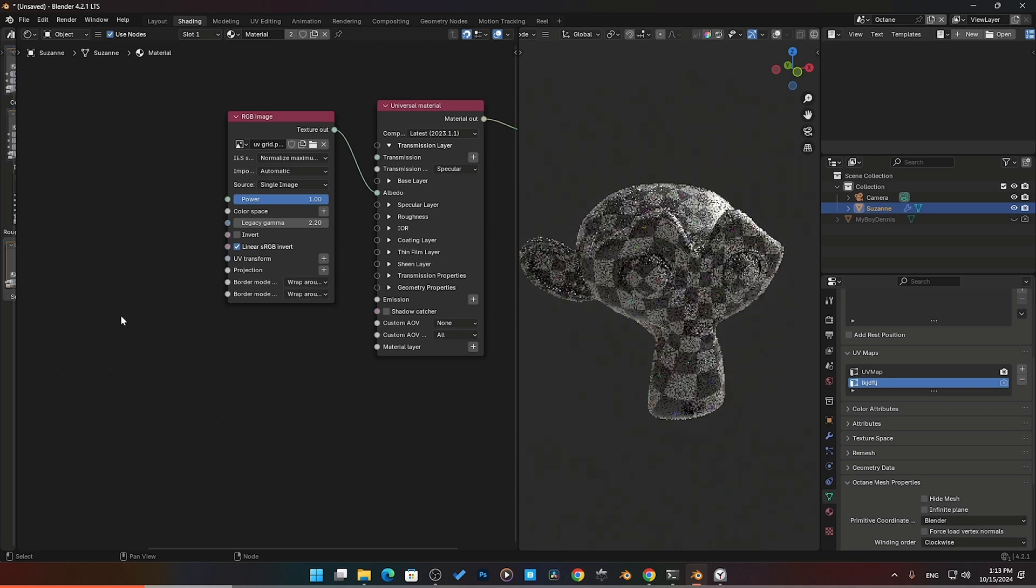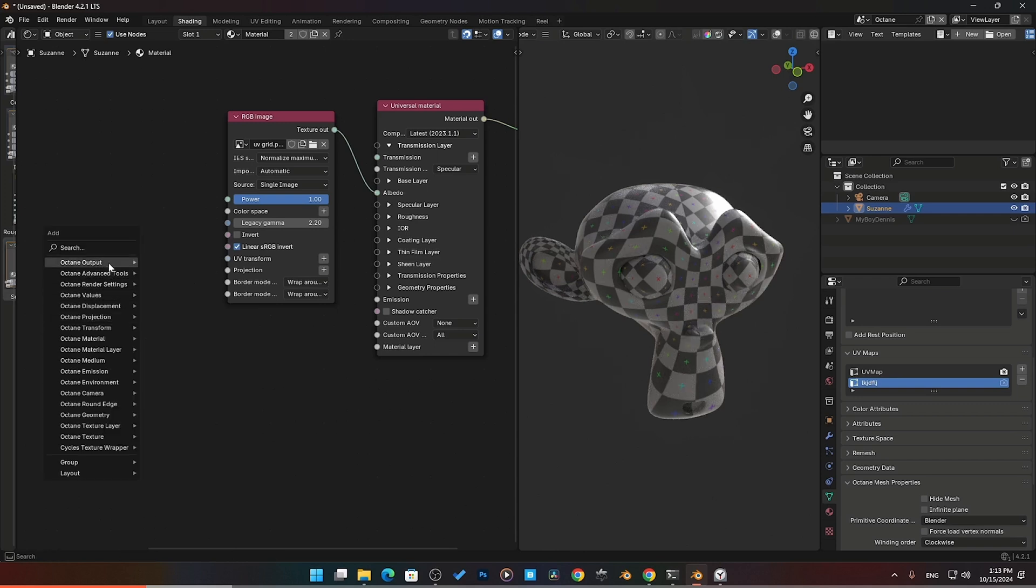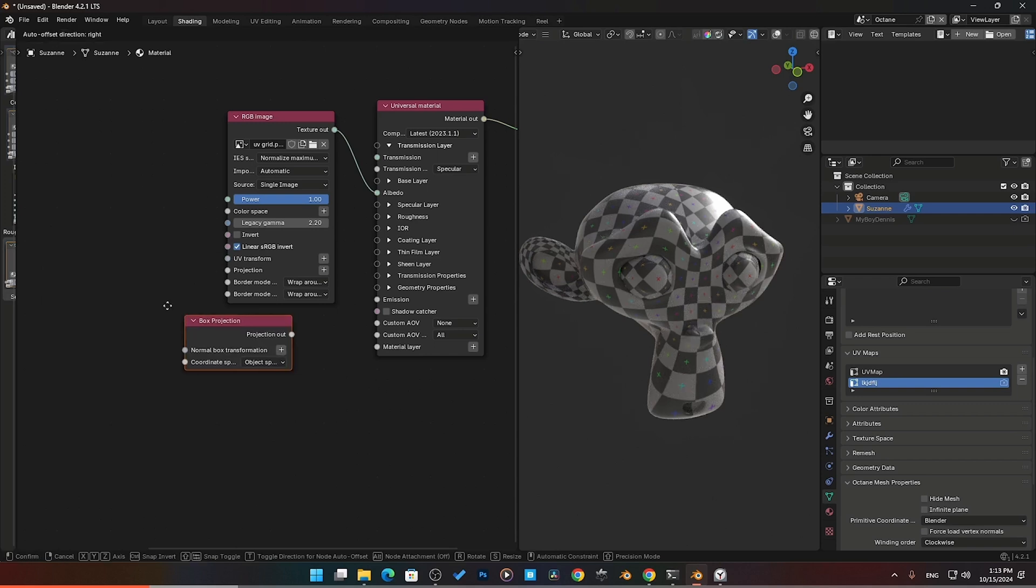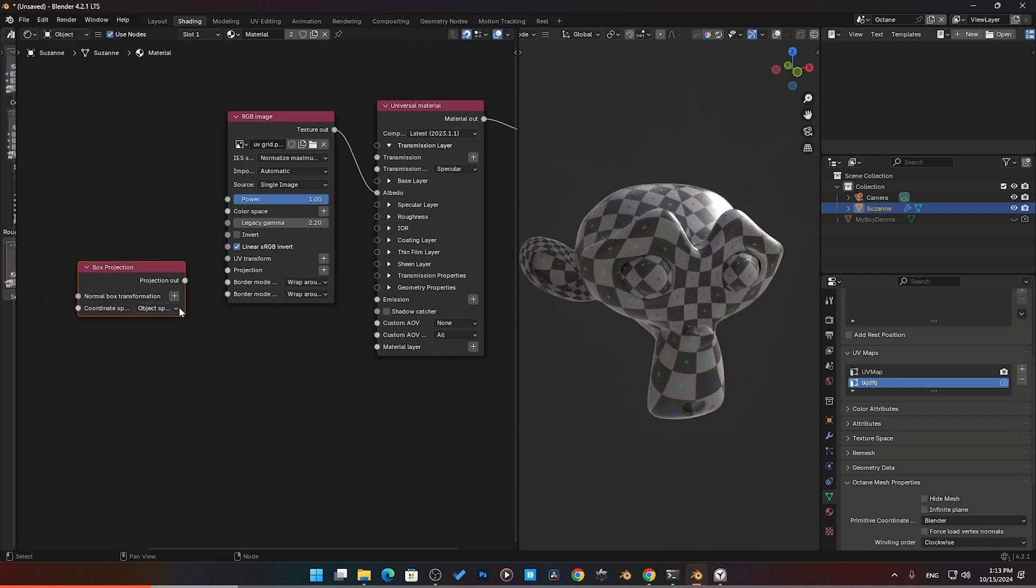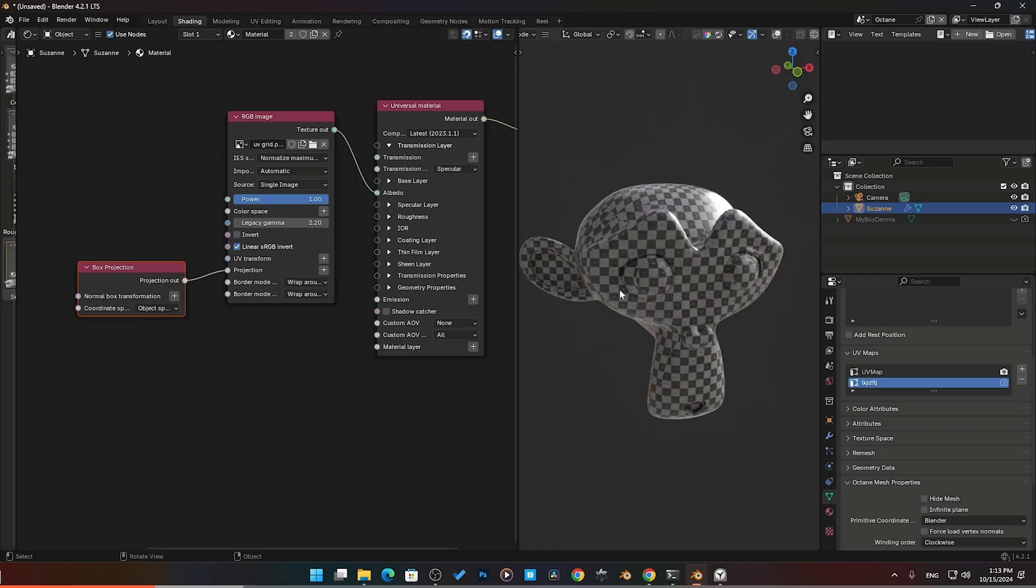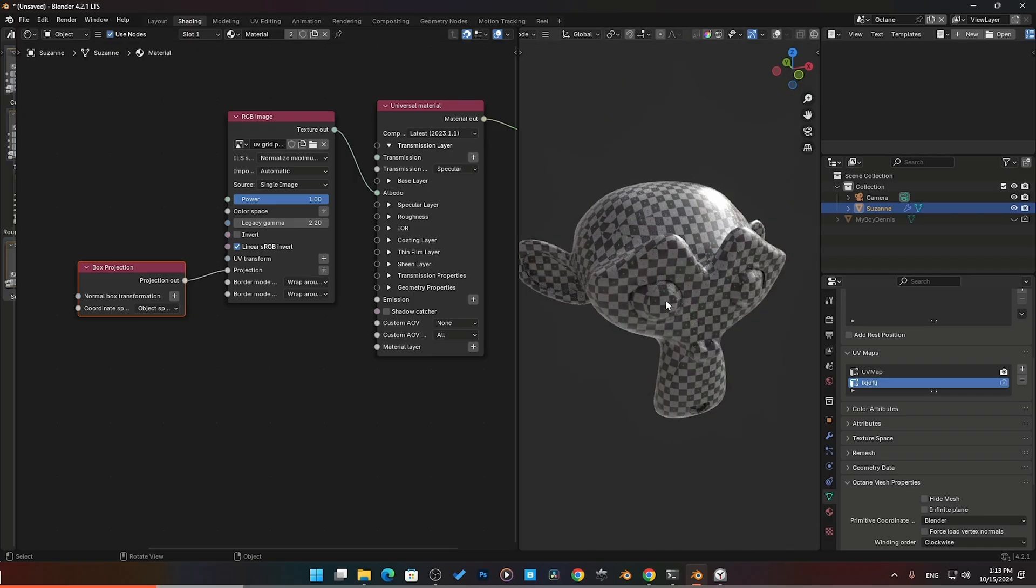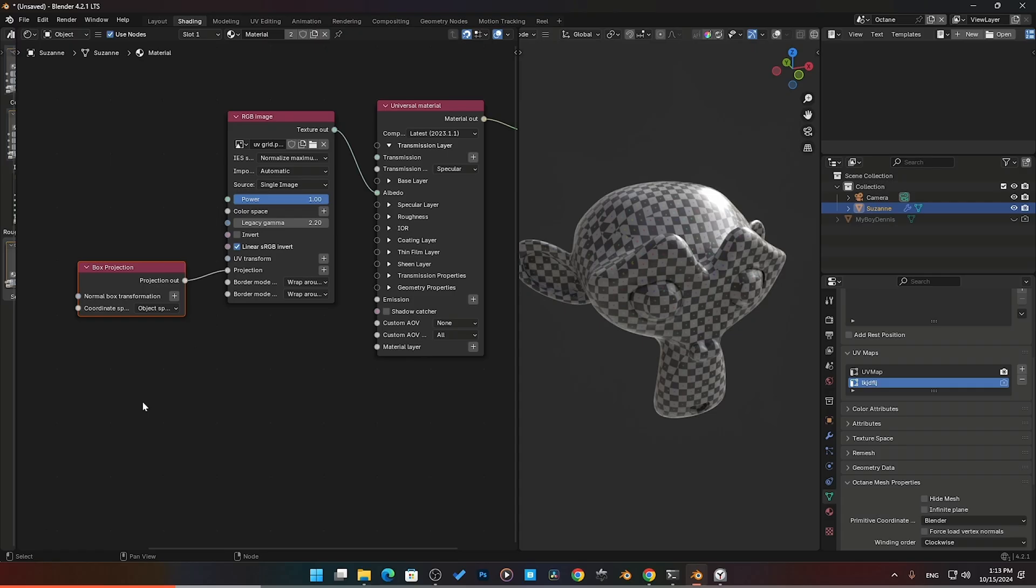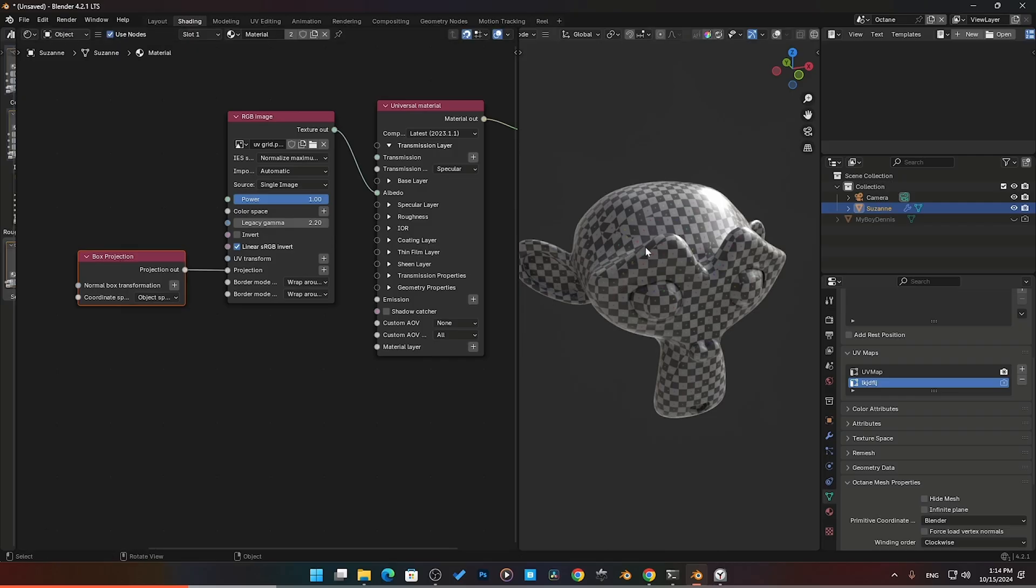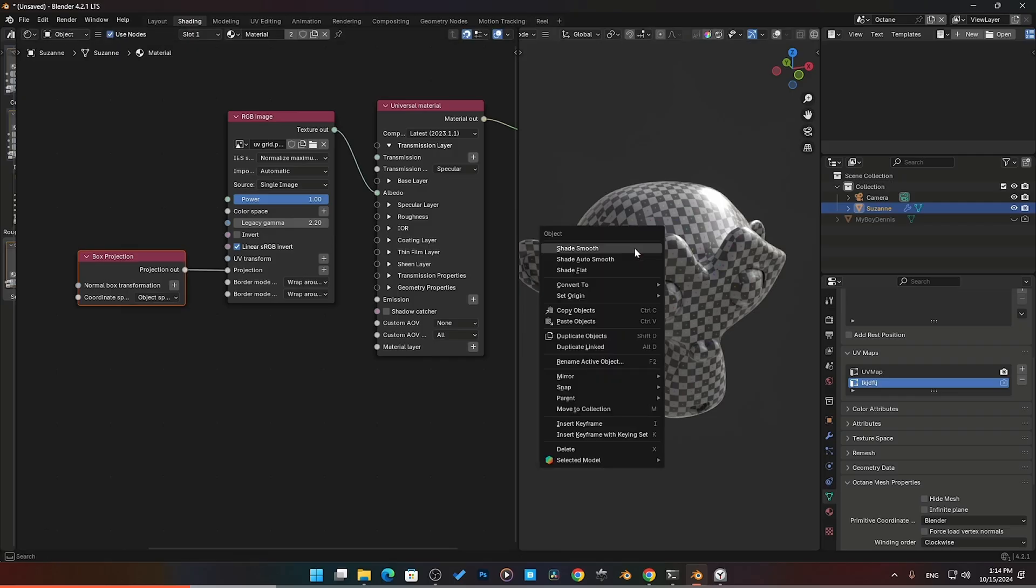Best use case scenarios for this one will be for models where you need complete control over how the texture is going to be applied, like characters, vehicles, complex 3D shapes. The next one we're going to look at is the box projection. Here is our box projection. We'll plug that in. You can definitely see how it changes things up. The box projection is just like what it says, a cubic projection that applies the texture. Best use case scenarios for this are things that are boxy, cubic objects, objects that don't require perfect texture alignment, such as buildings and simple things like that.